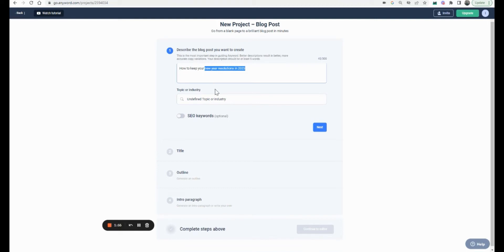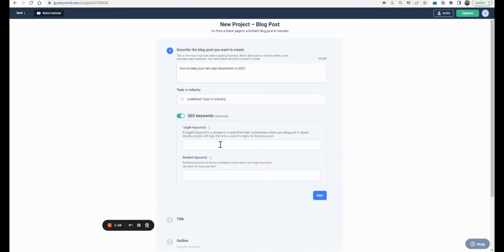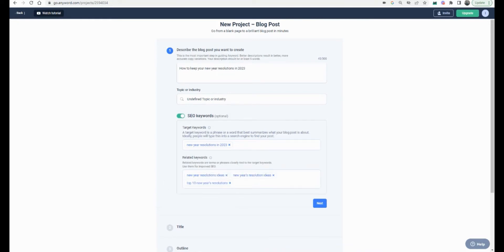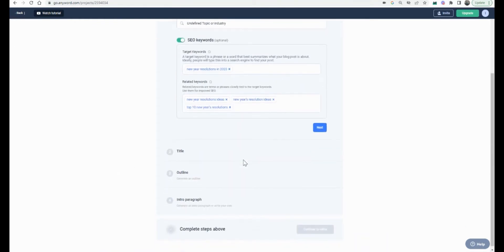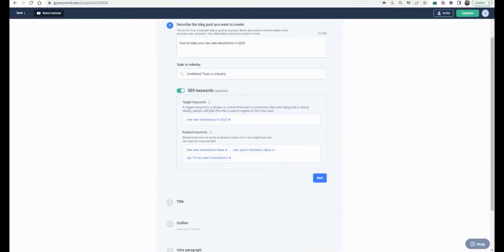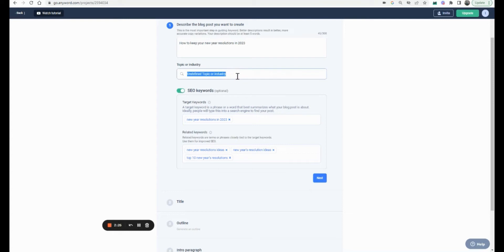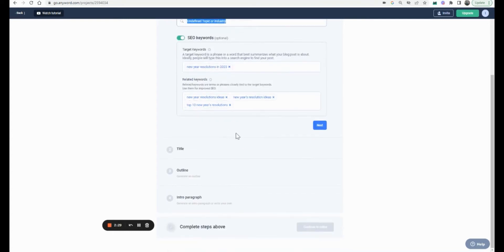The keyword I'd like to include is something along these lines. I've used a tool to check out related keywords on this term, so I'll pick these four keywords and add them into Anyword. We've defined the topic, the industry is undefined, and these are the keywords — let's hit next.